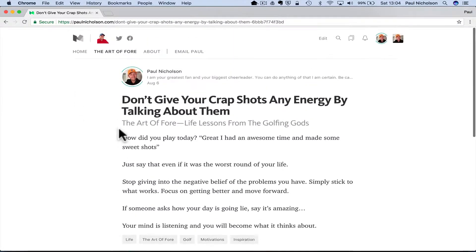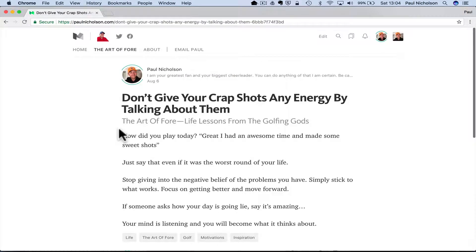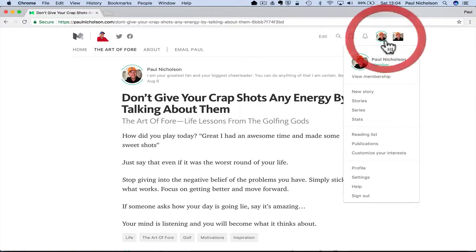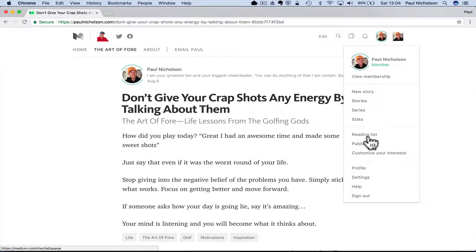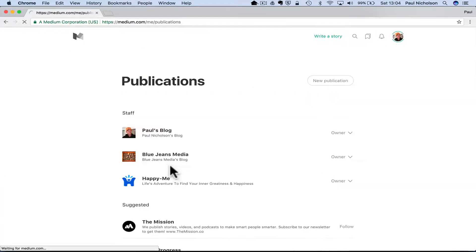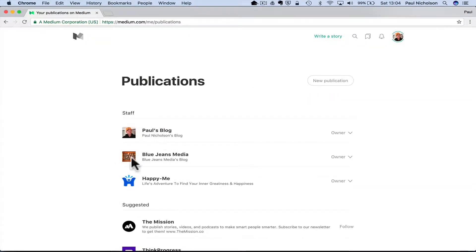So I went through the process on Happy Me, publications, BlueJeans Media and my blog. So I now have three Medium publications.